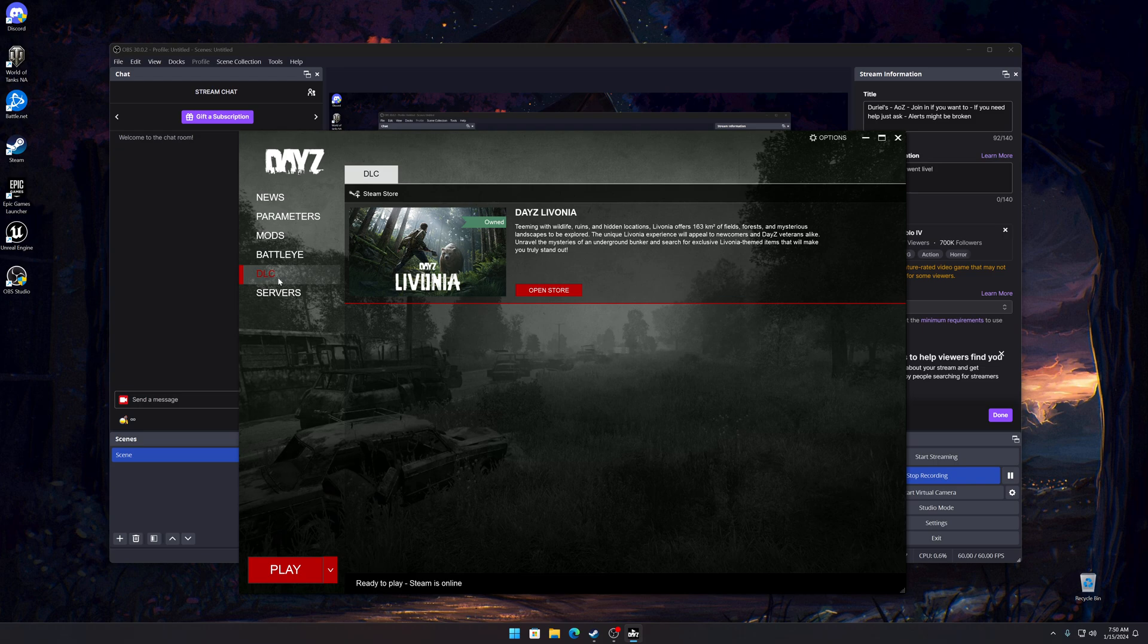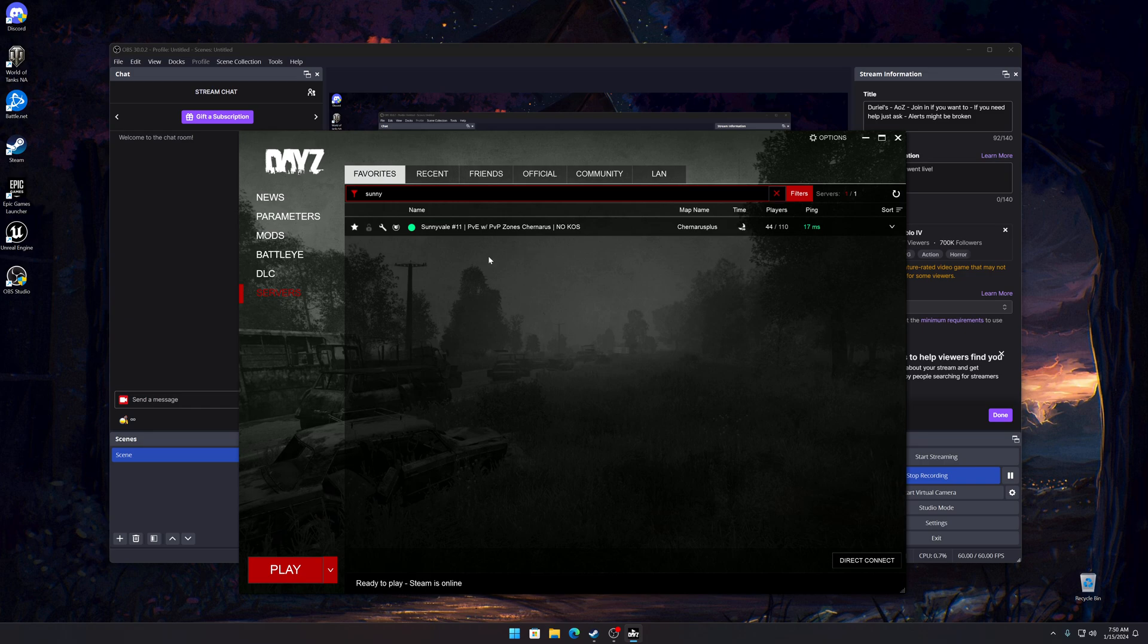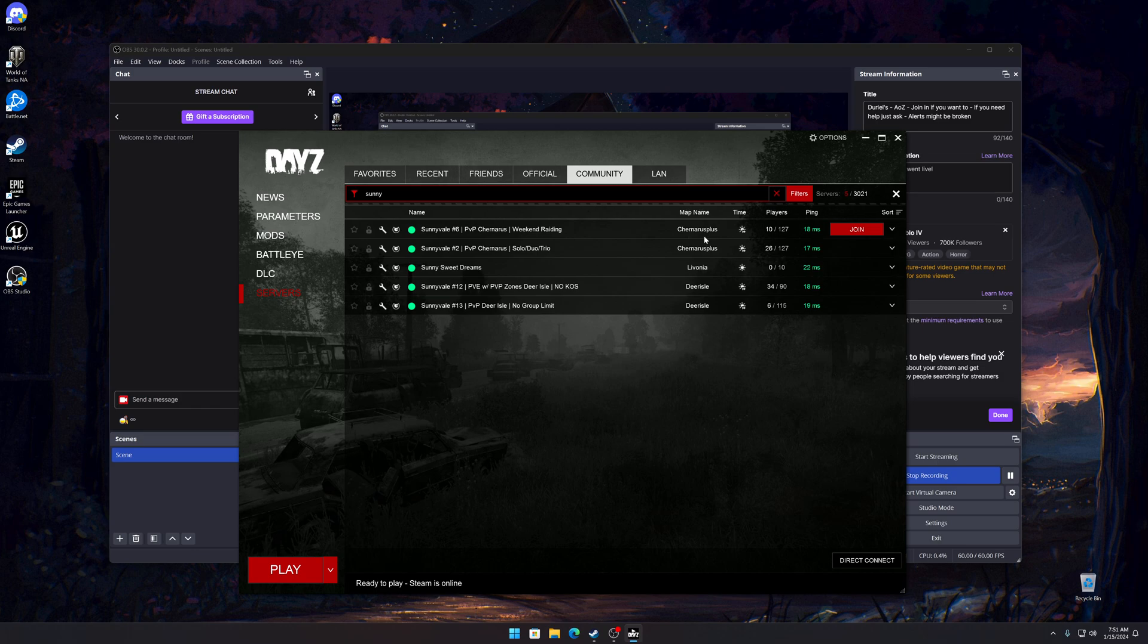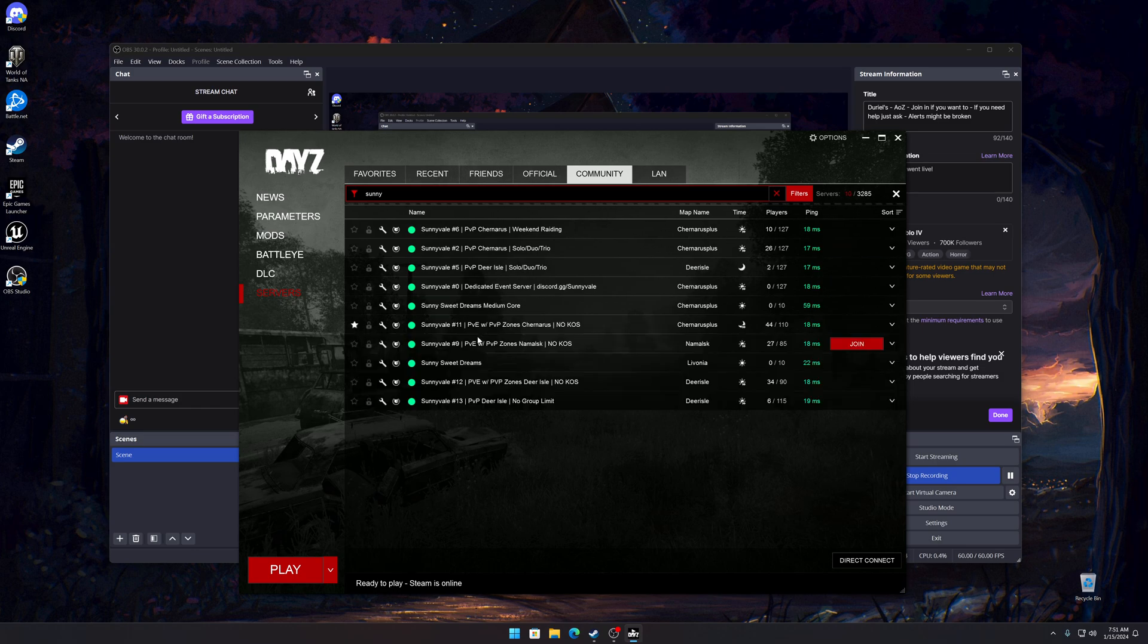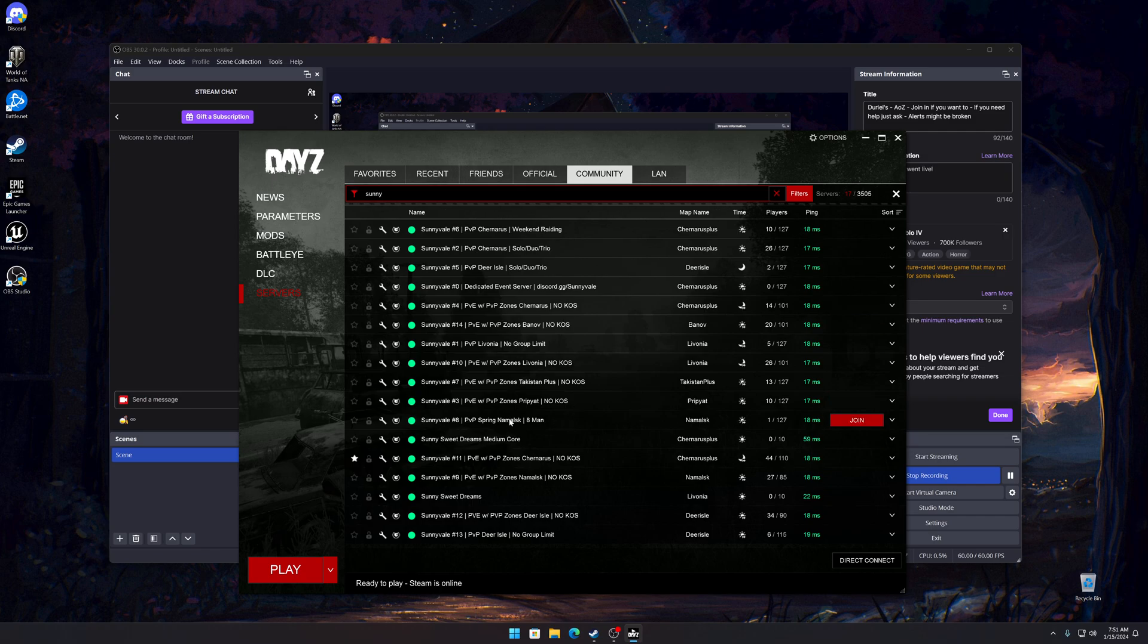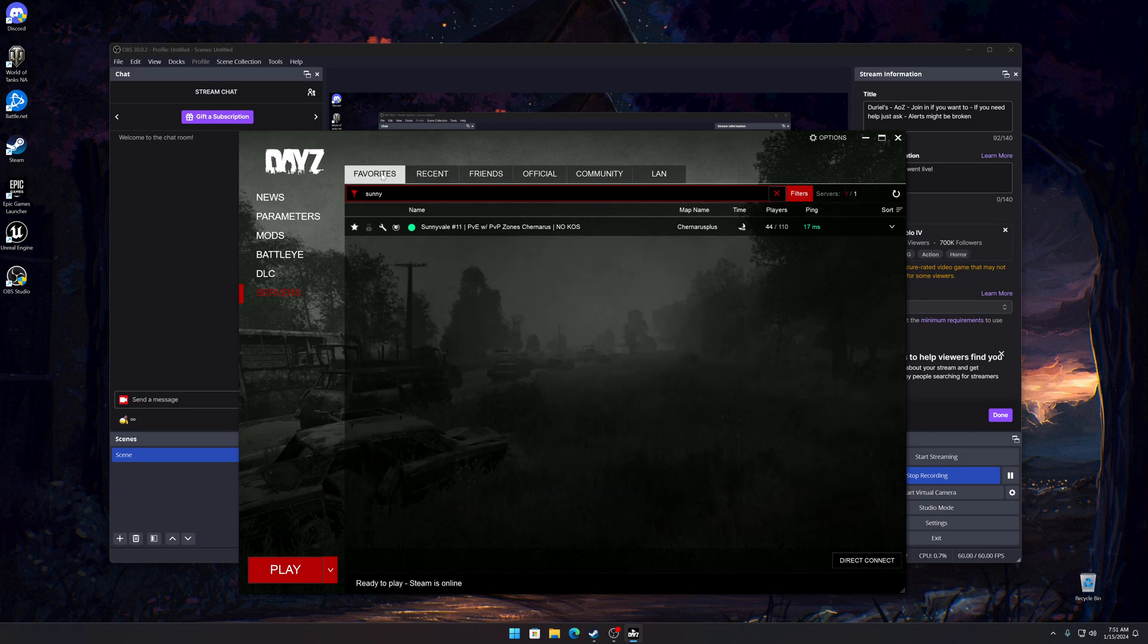Download content we don't need to worry about that. Basically what we do is we'll go to servers and you want to go to community, and then here it'll populate all the modded servers you can play on. It may take a while to populate them all. I play on number 11 Sunny Bill, so once you find the server you want to play on or you like a lot, you can add it to your favorites.